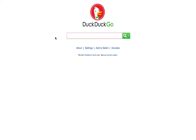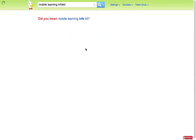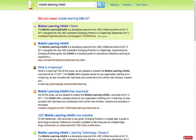Hi, this is Doug Belshaw from JISC InfoNet. I just want to show the Mobile Learning Info Kit that I've been working on recently. If you just type in Mobile Learning Info Kit into your favourite search engine, what should happen is you should see the Mobile Learning Info Kit which I created.